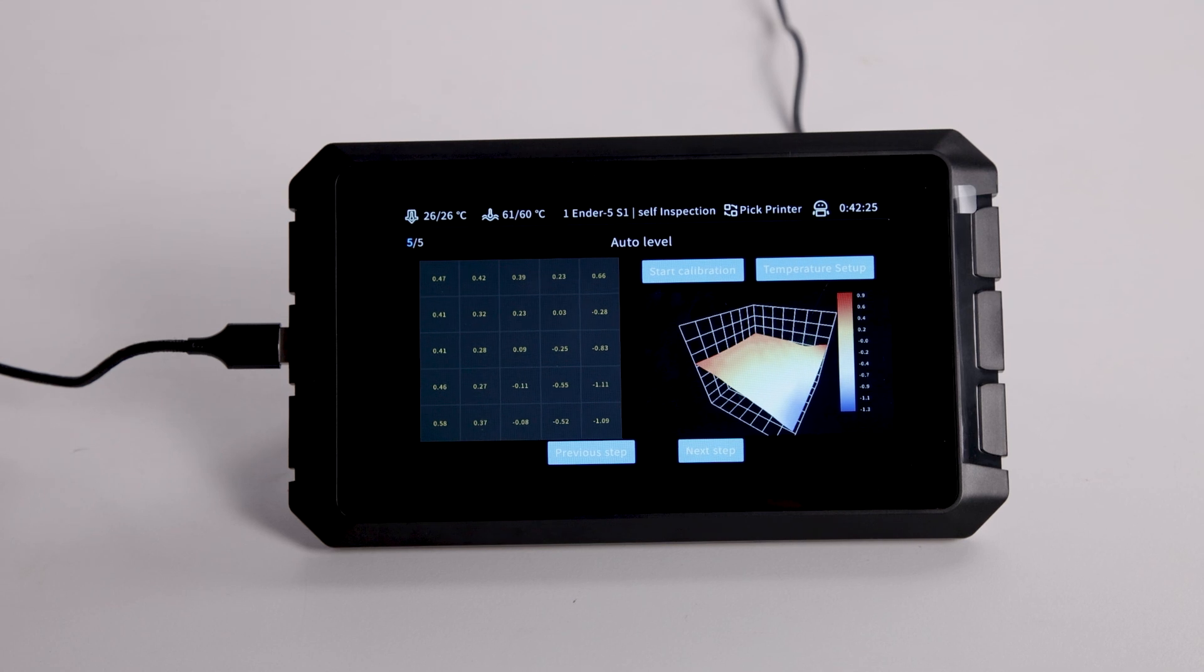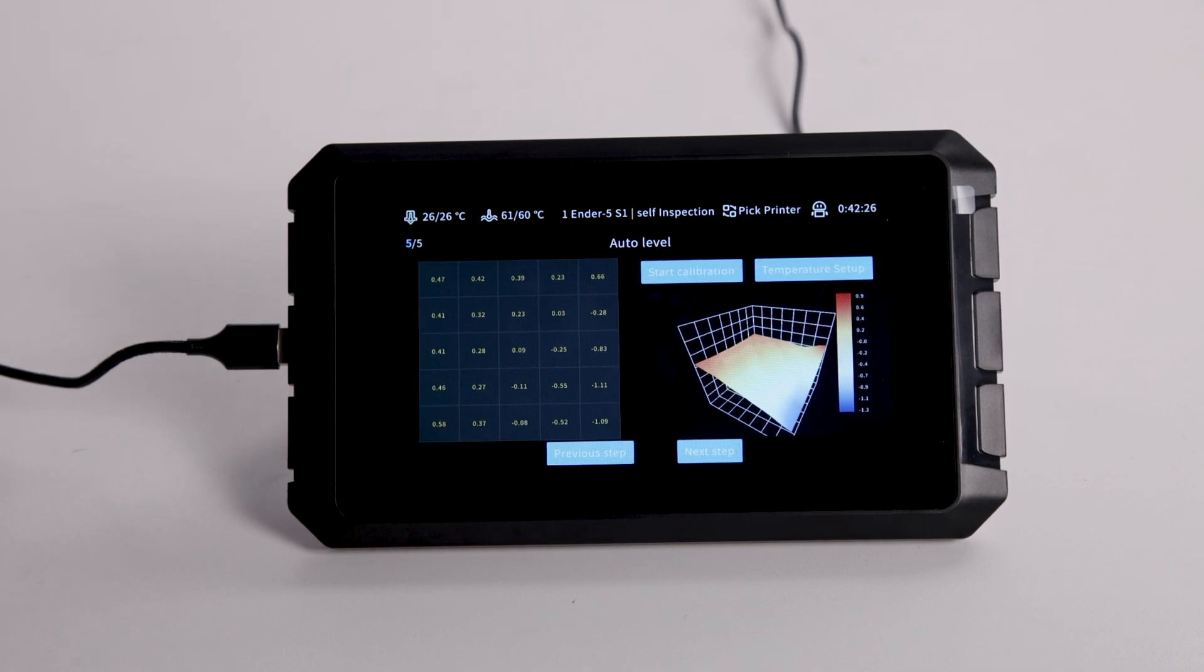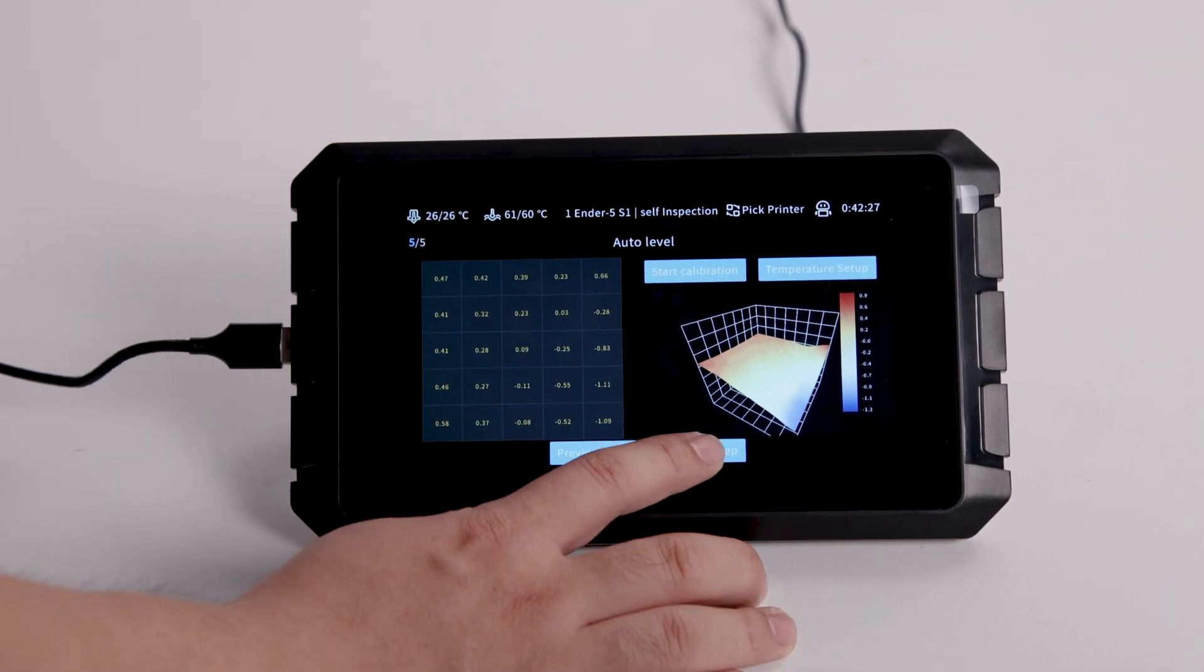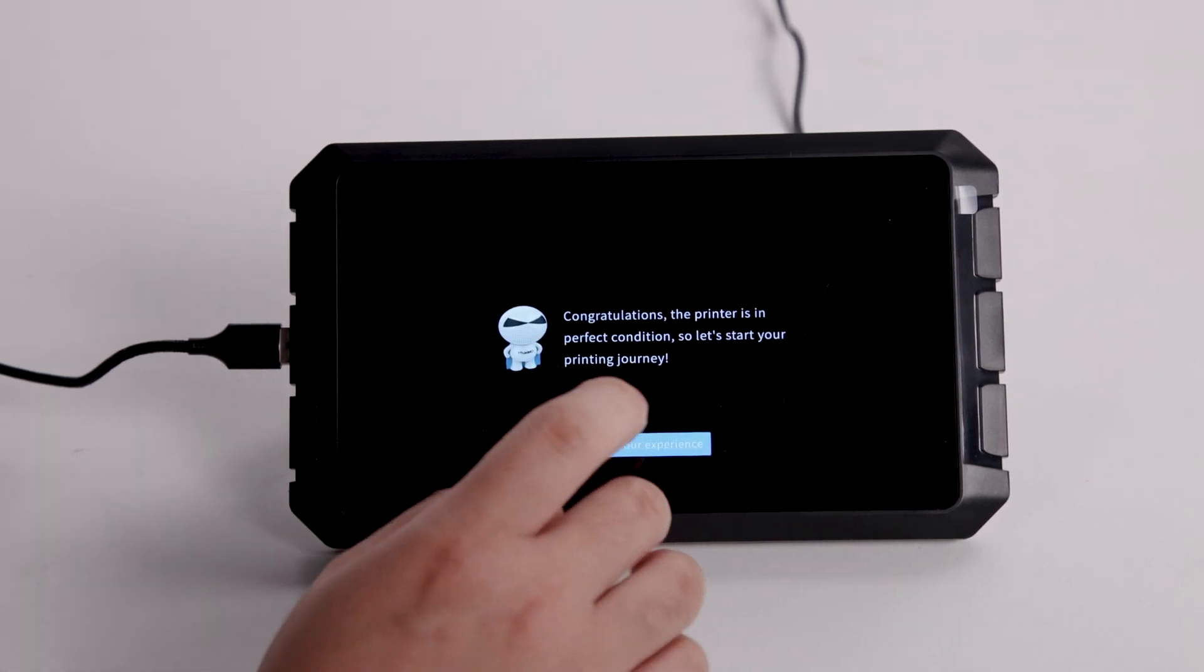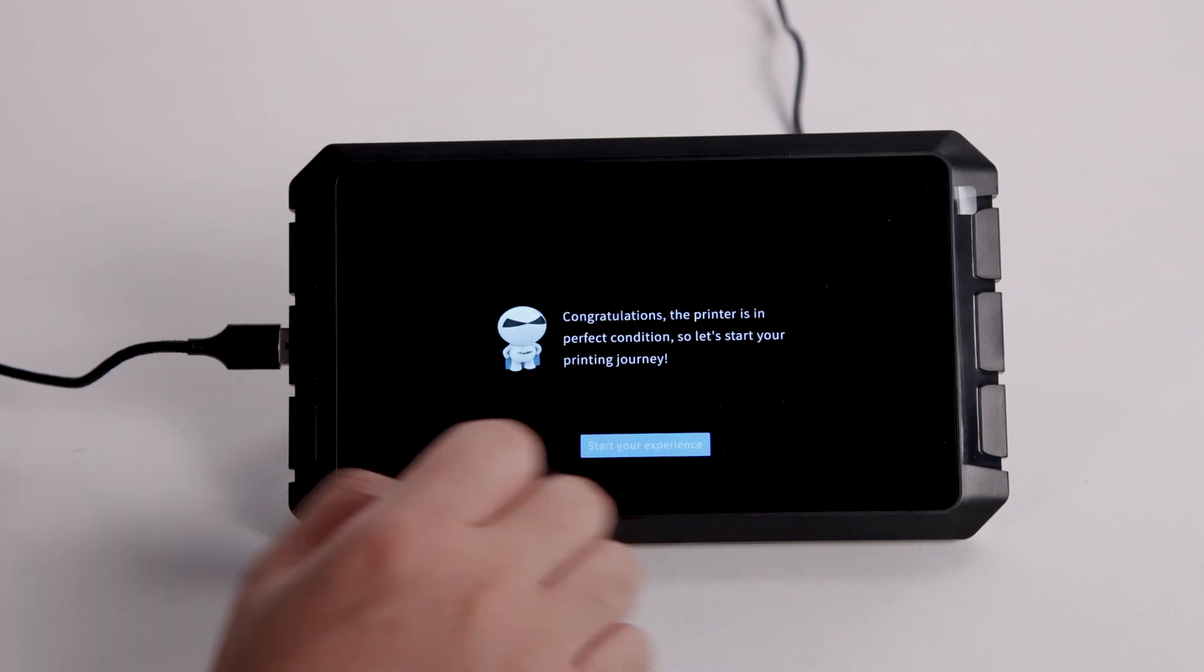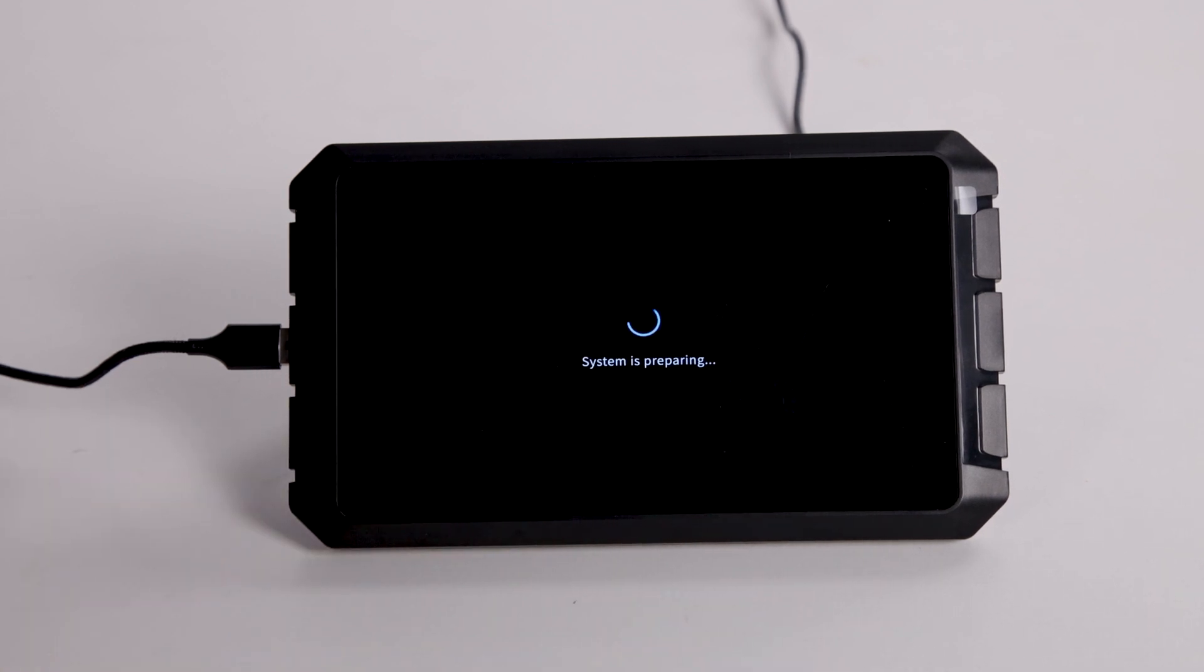When auto leveling finishes, click Next Step. And then we can start printing now.